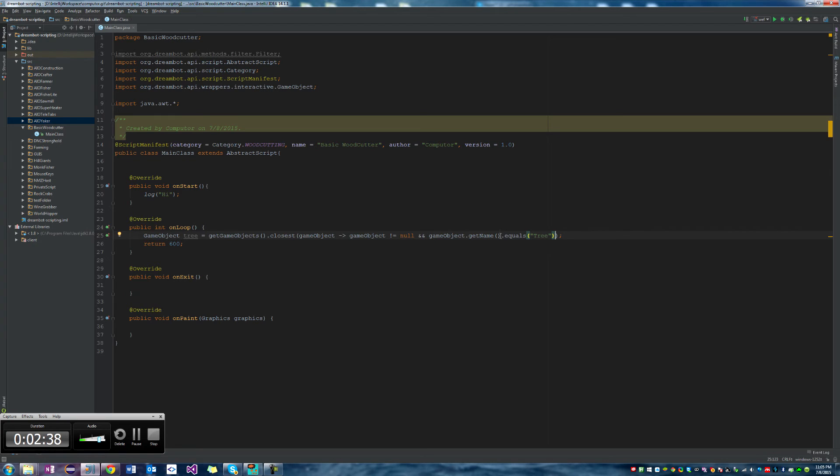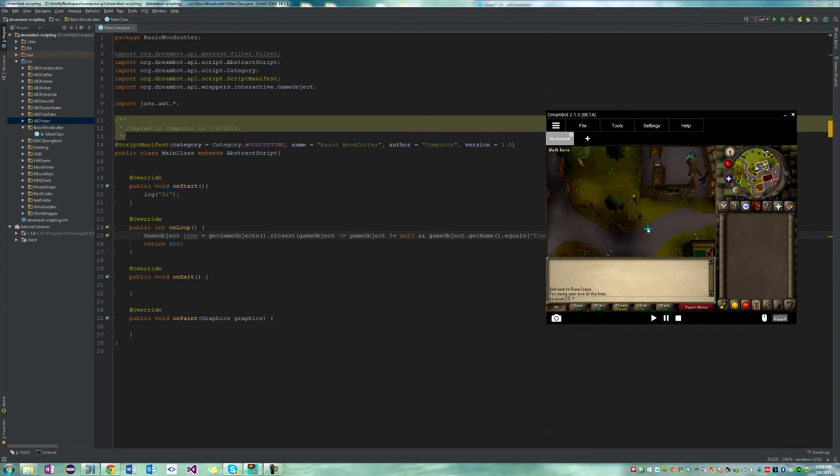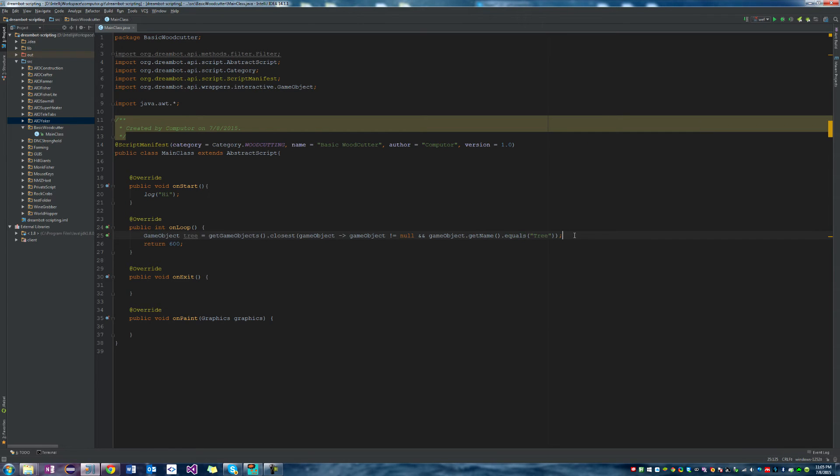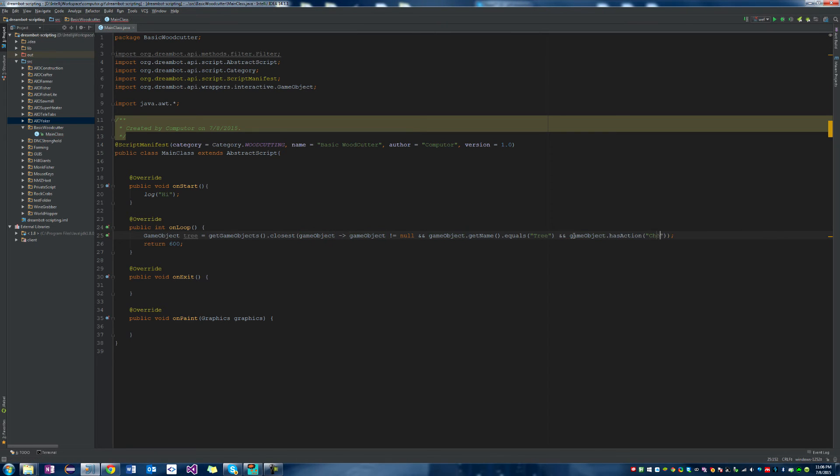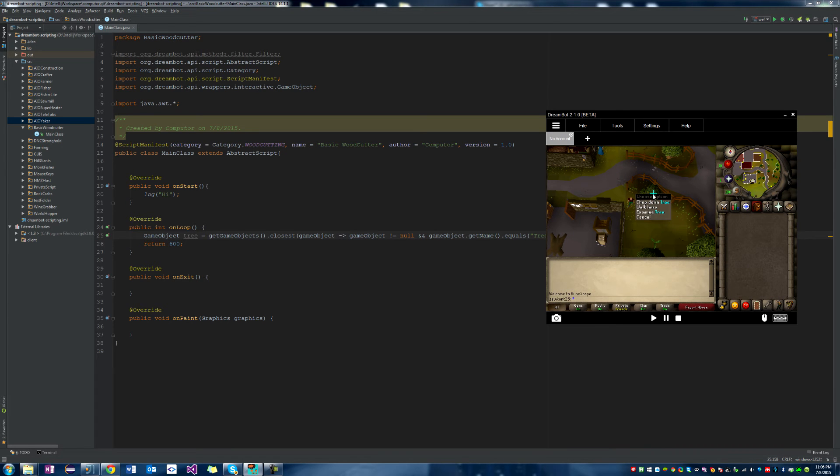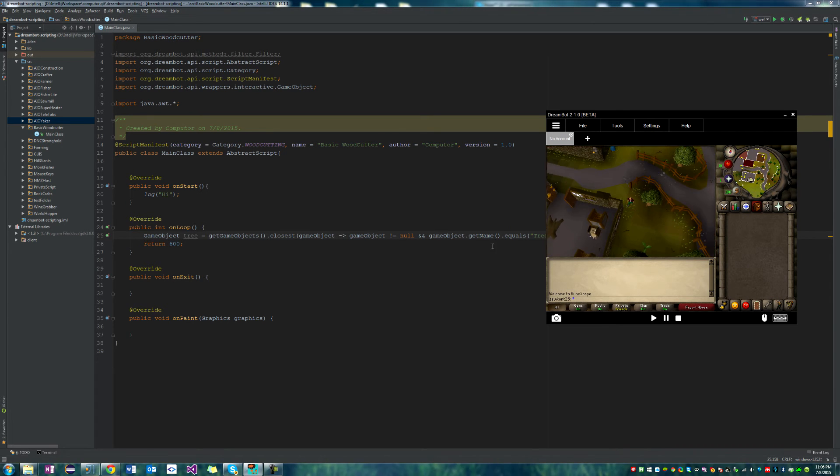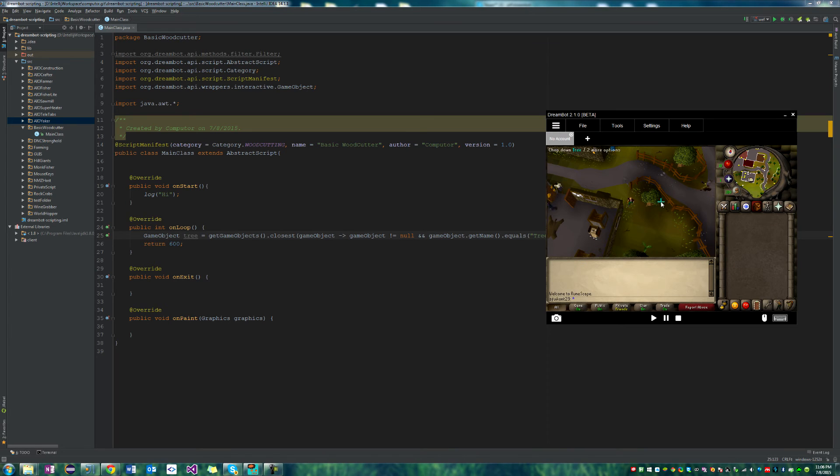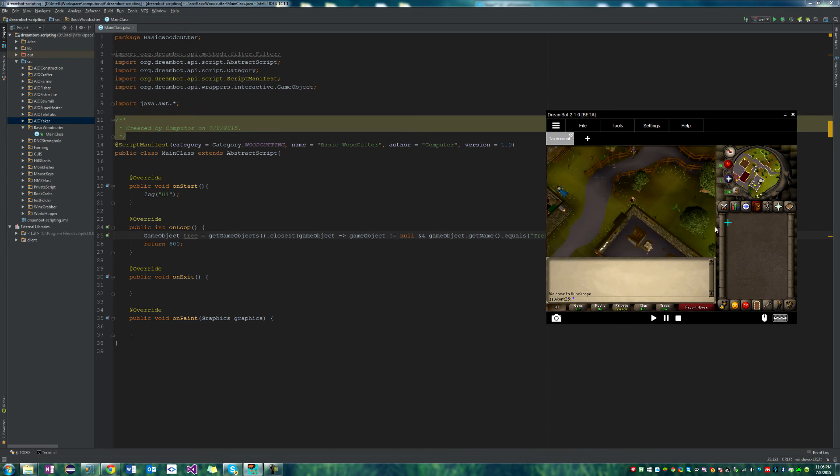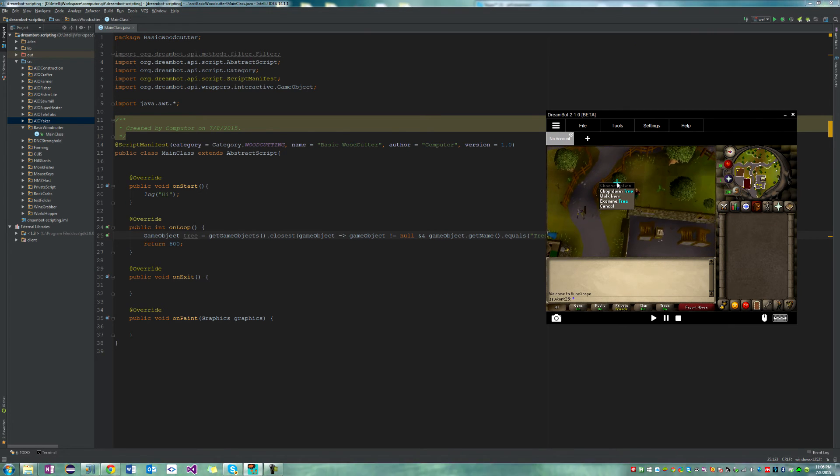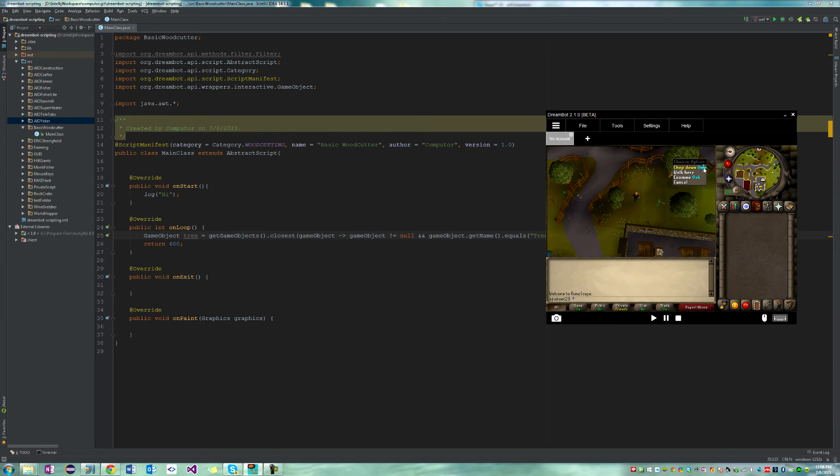So now our filter will be looking for a non-null game object and a game object with the name of tree. If you want to be really safe, you can go ahead and add another option that it needs to check, dot has action chop down. So the tree also, or the game object also needs to have the action chop down, right? But we're not going to do that because I'm pretty sure that just checking the name for tree is going to be fine.